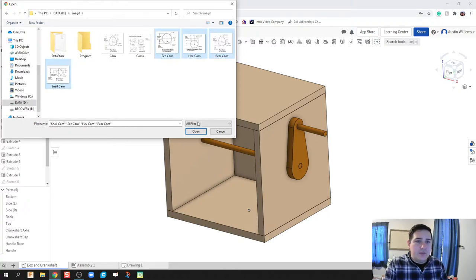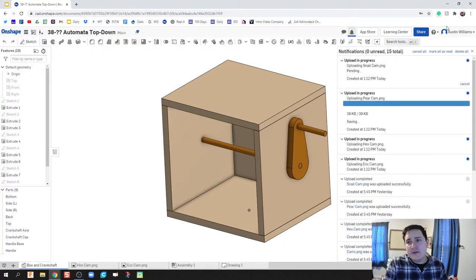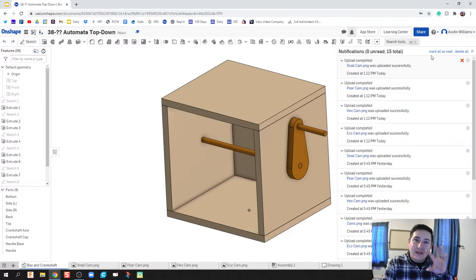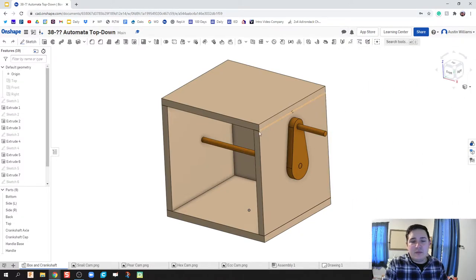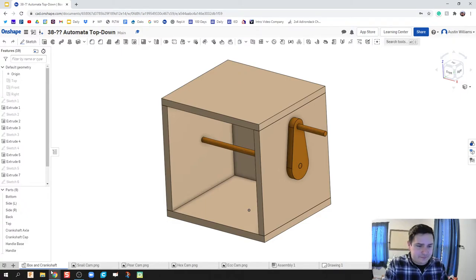The first thing we're gonna do is make the eccentric cam, then we're gonna make the pear cam, and then we're gonna follow up with the hex, the snail, and then the heart shape cams. So I'm gonna go ahead and upload these four right here. The reason I did four different ones is because we want to have that isolated as much as possible, so we really don't have to worry about all the other cams being in my face as I'm making one particular one.